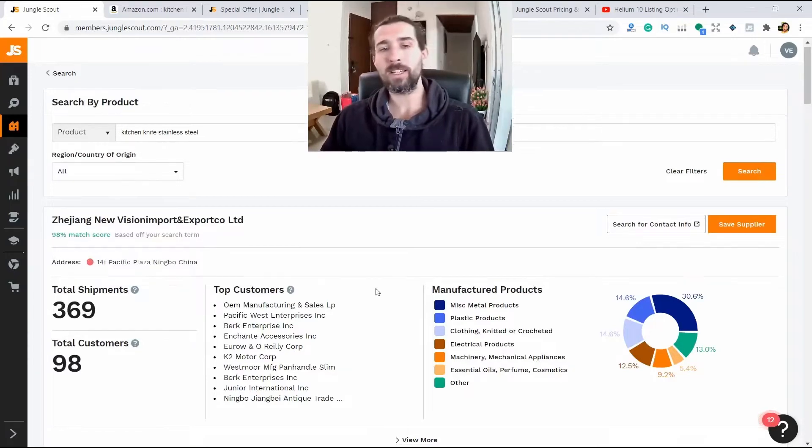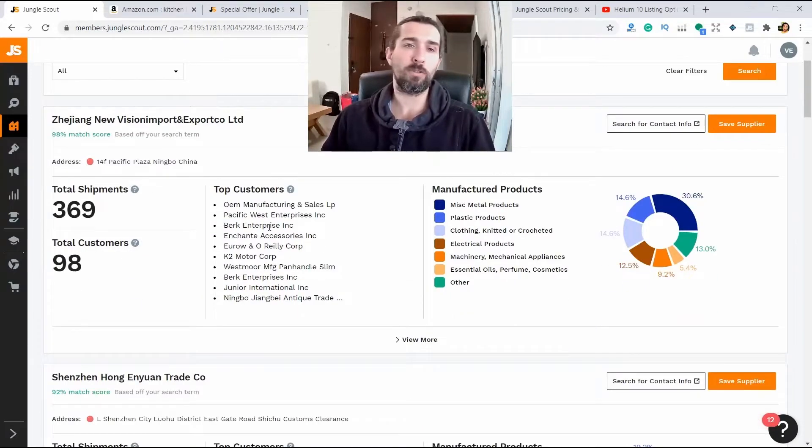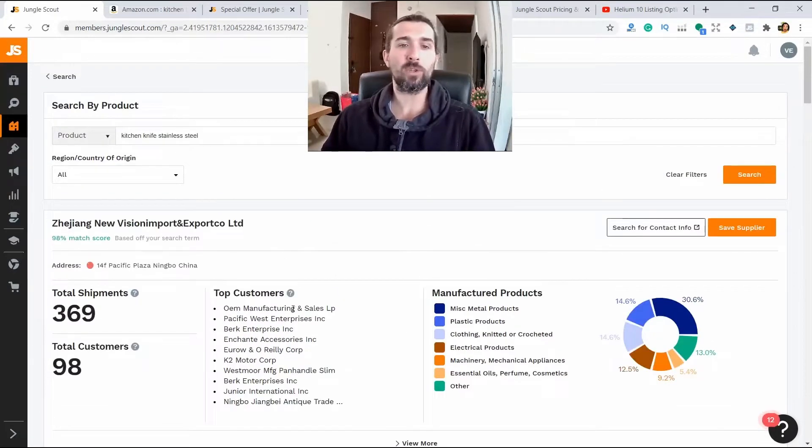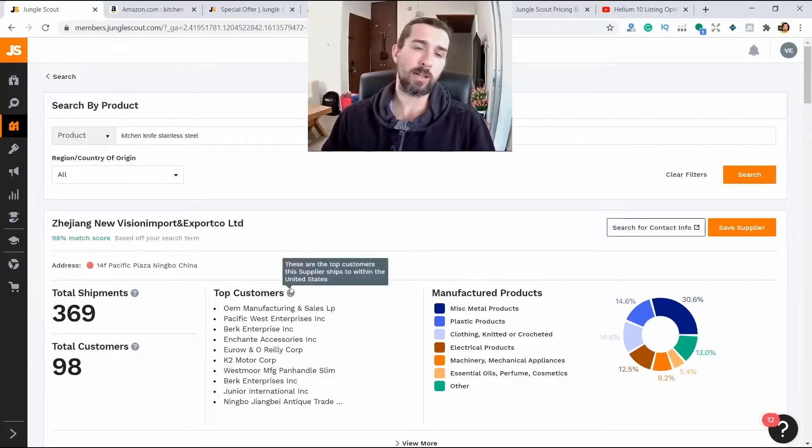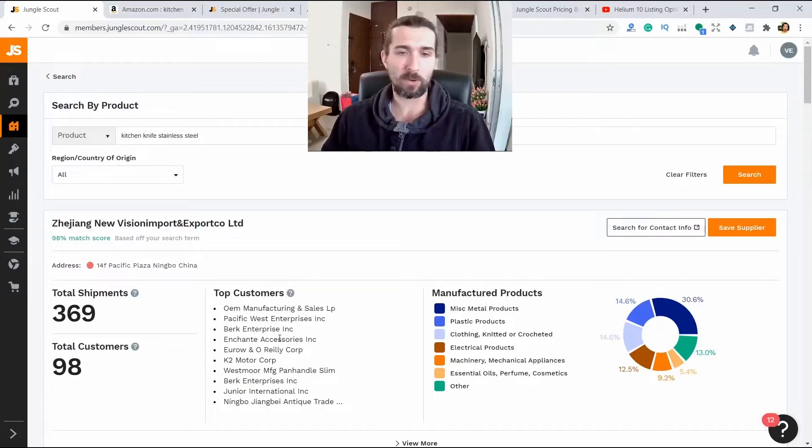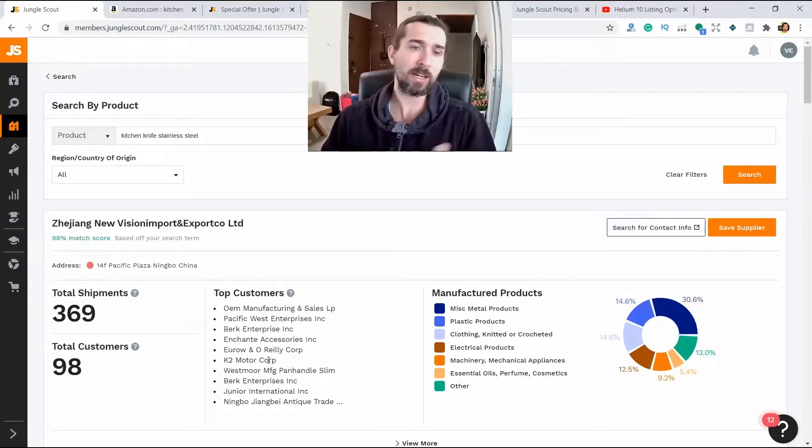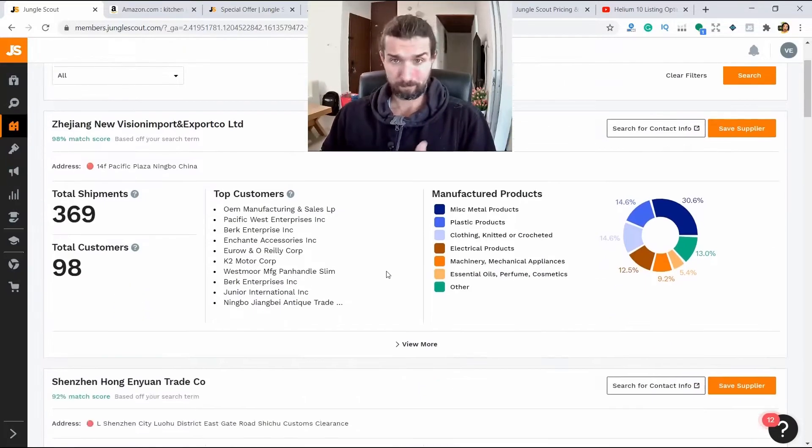Click in search. And Jungle Scout will give us different suppliers and their top customers.